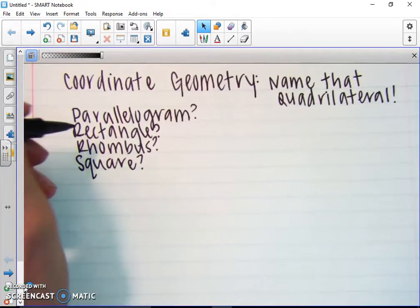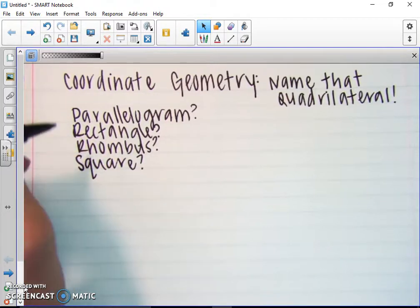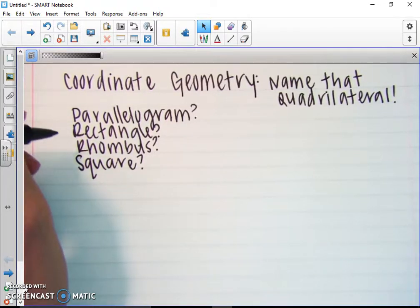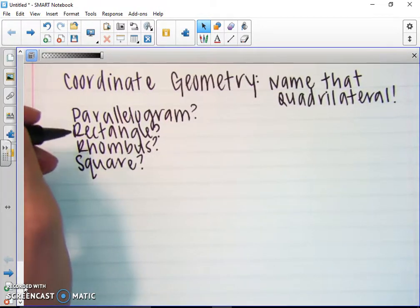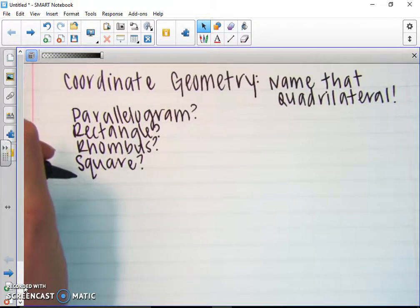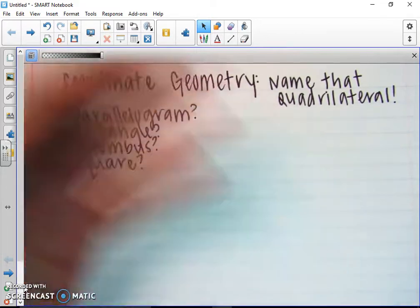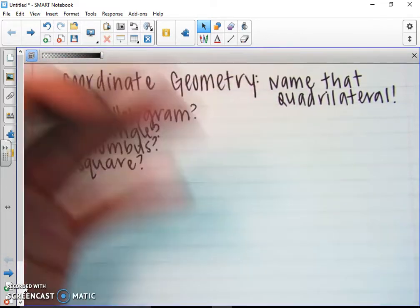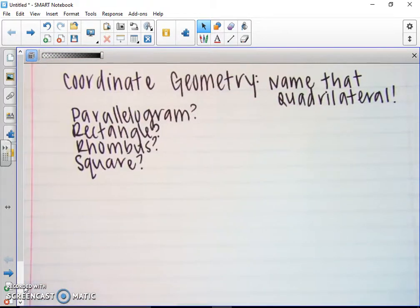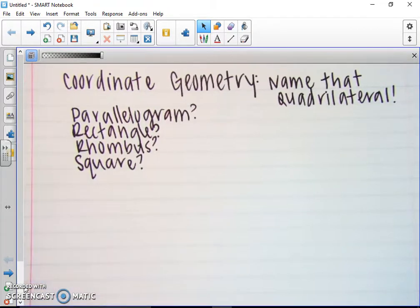Remember, parallelograms have two pairs of congruent sides. Rectangles also have two pairs of congruent sides. But rhombuses and squares have all four sides congruent — it only has one side length and all four sides are congruent.